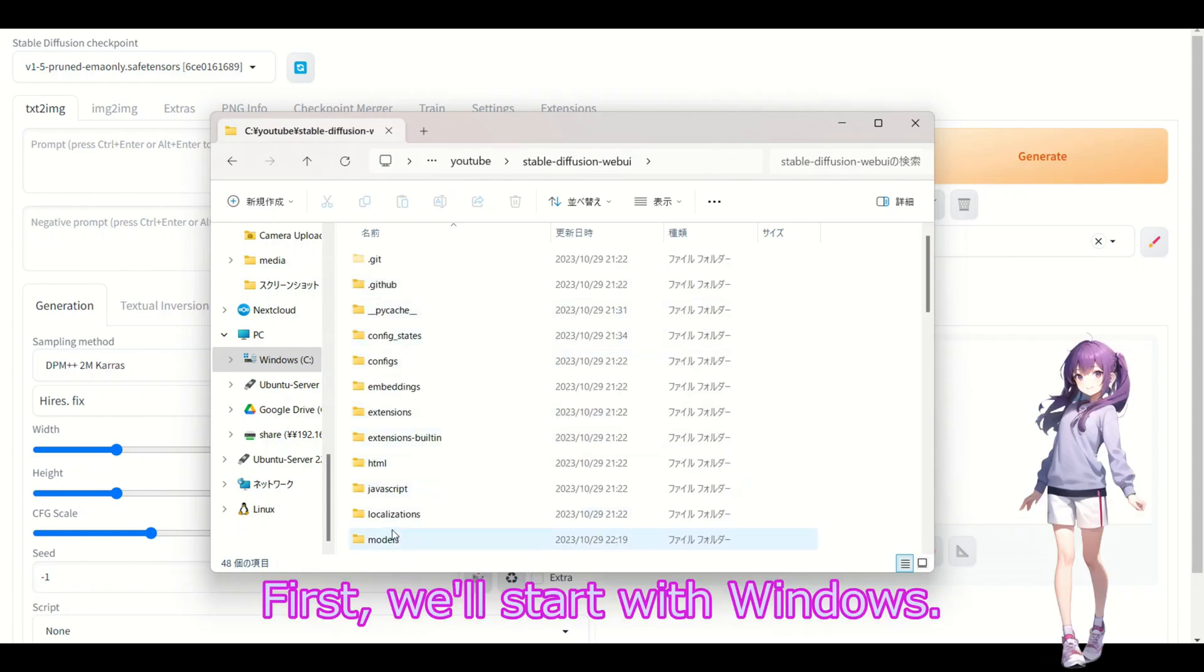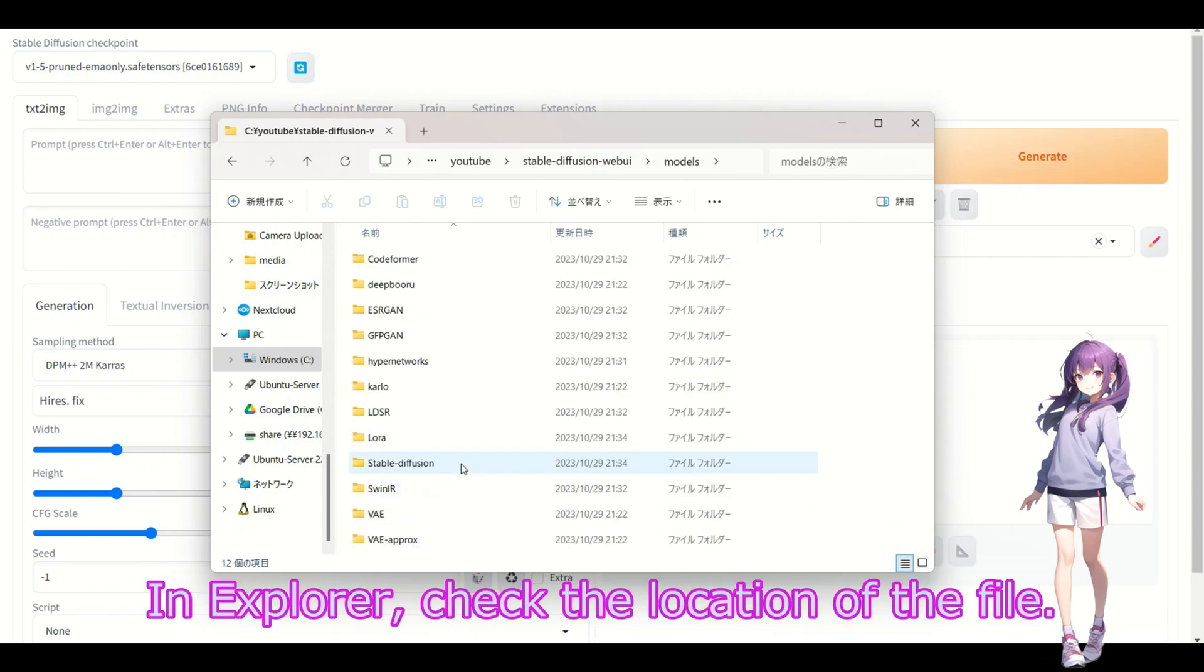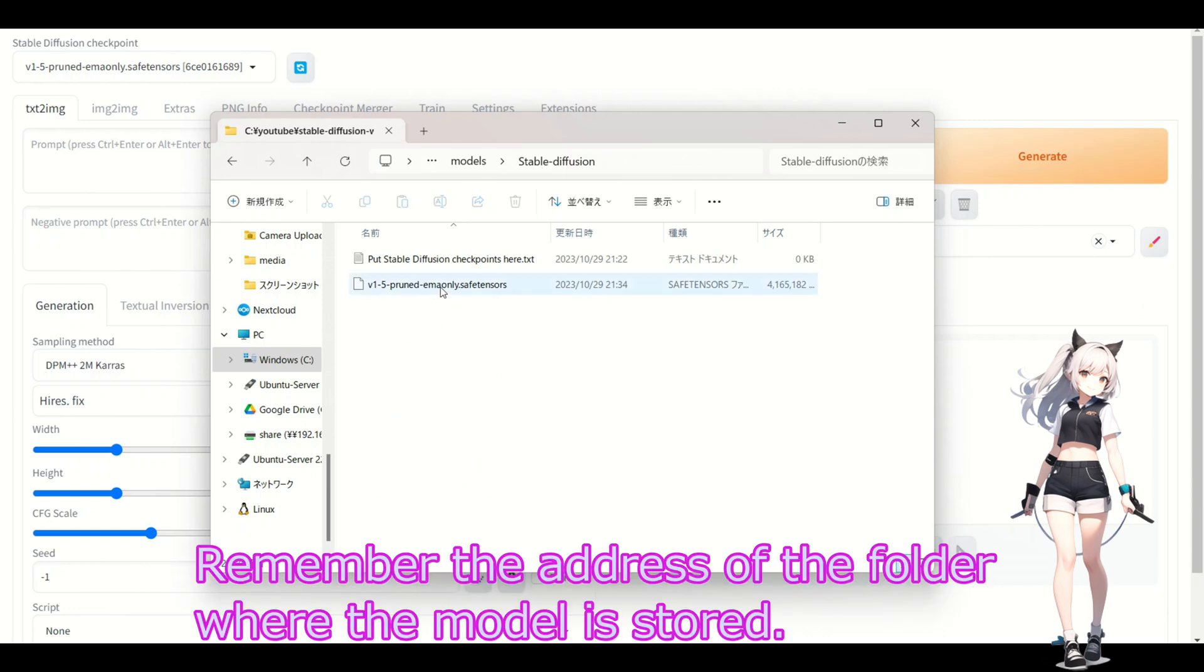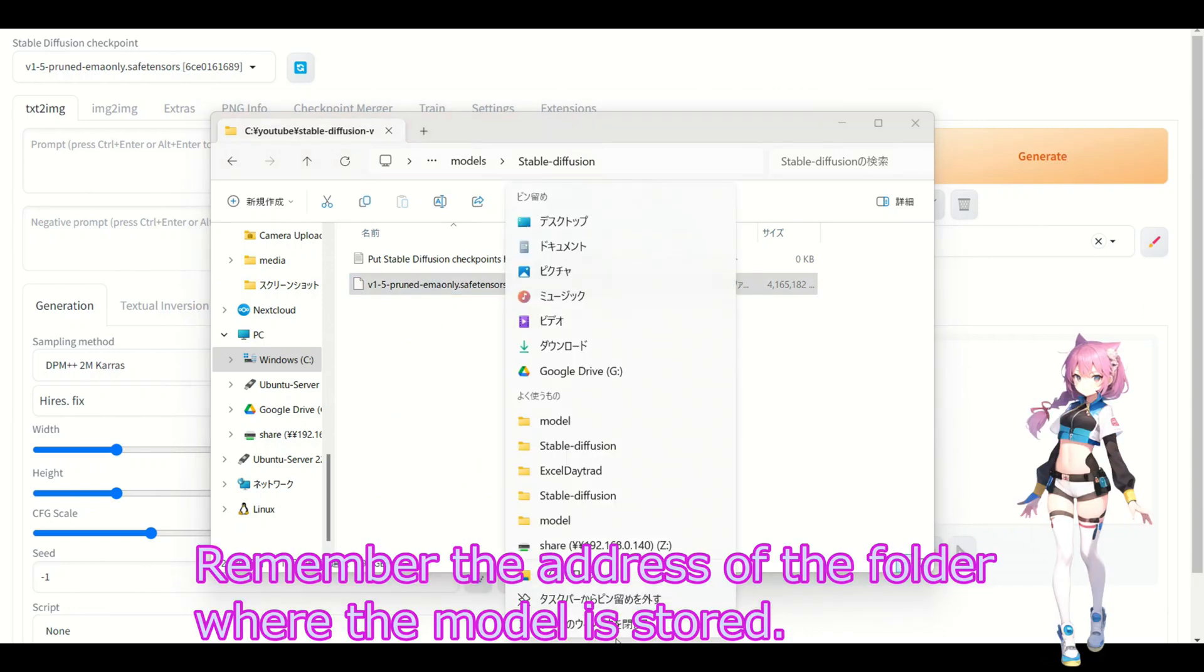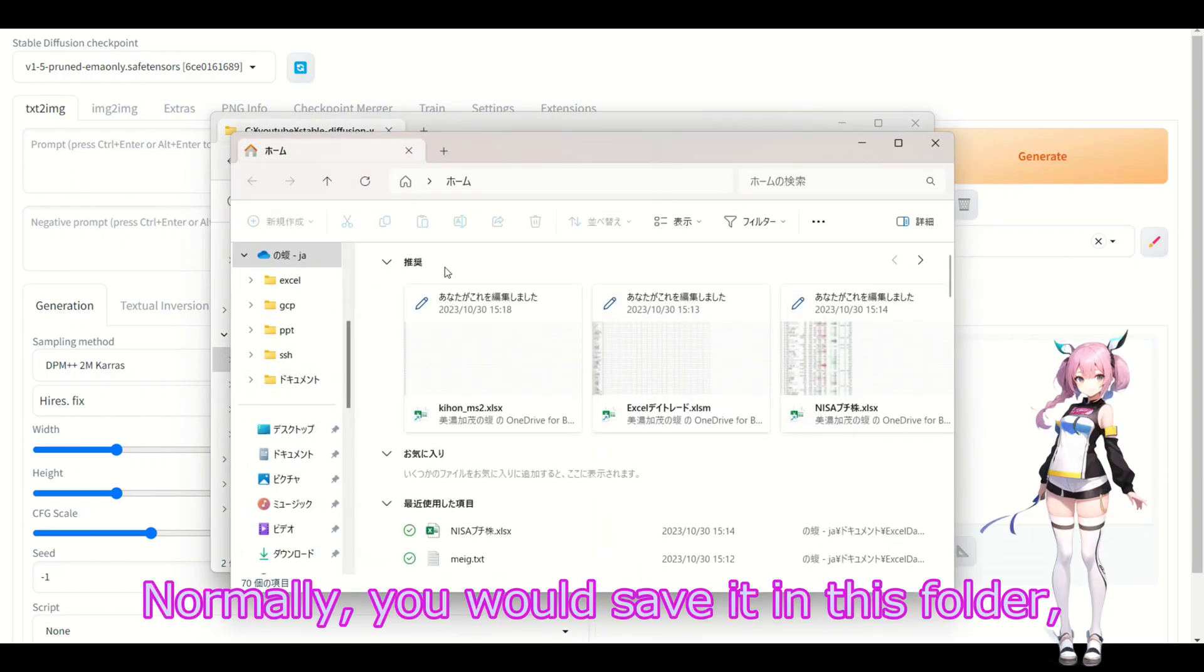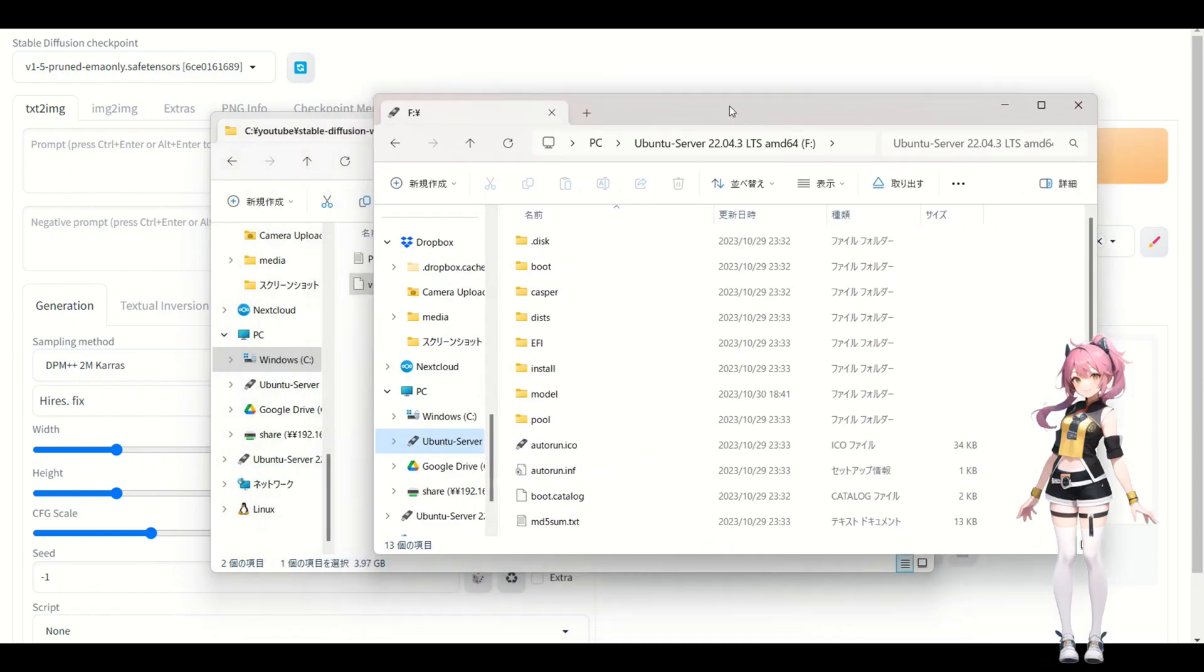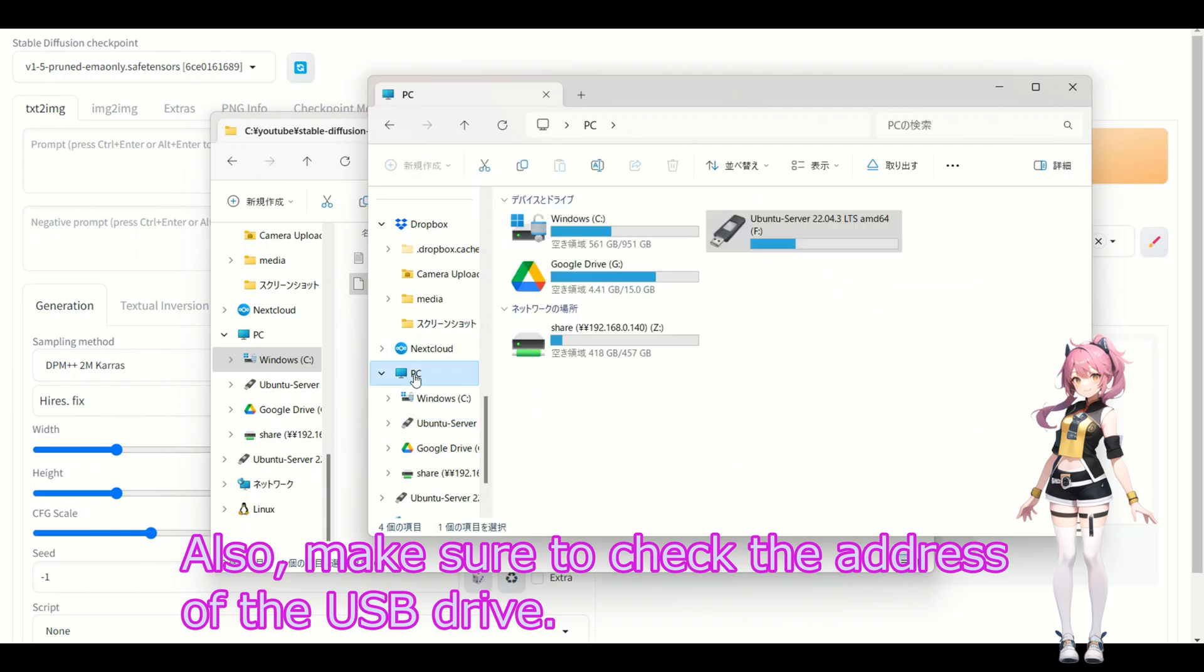First, we'll start with Windows. In Explorer, check the location of the file. Remember the address of the folder where the model is stored. Normally, you would save it in this folder, but I would like to save it to a USB drive instead. Also, make sure to check the address of the USB drive.